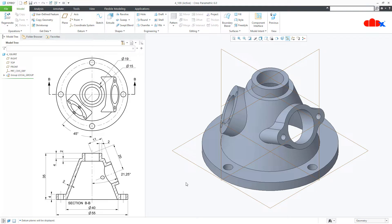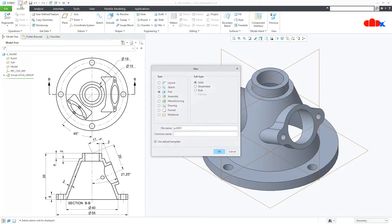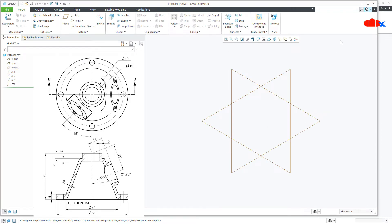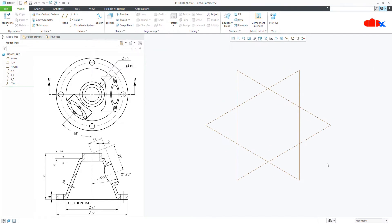To do this, first go to New, Part, Solid, assign the name and say OK. First you create all add material features and then go for the remove material feature.